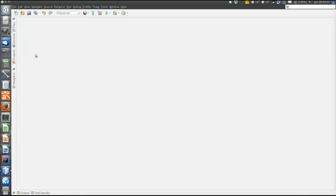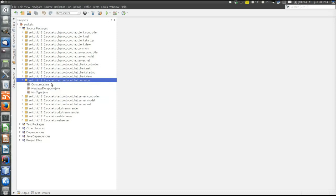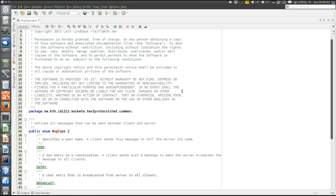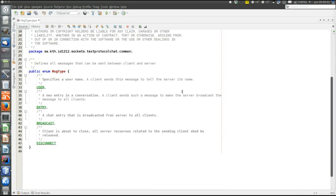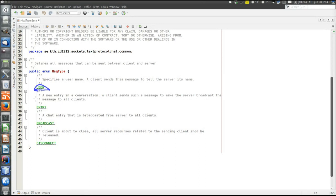So then let's look at the text-based protocol in more detail. So it's here in the common package. Because the common package contains things that are used at both client and server side. So the MSG type contains the constants for the protocol. There are four different types of messages.